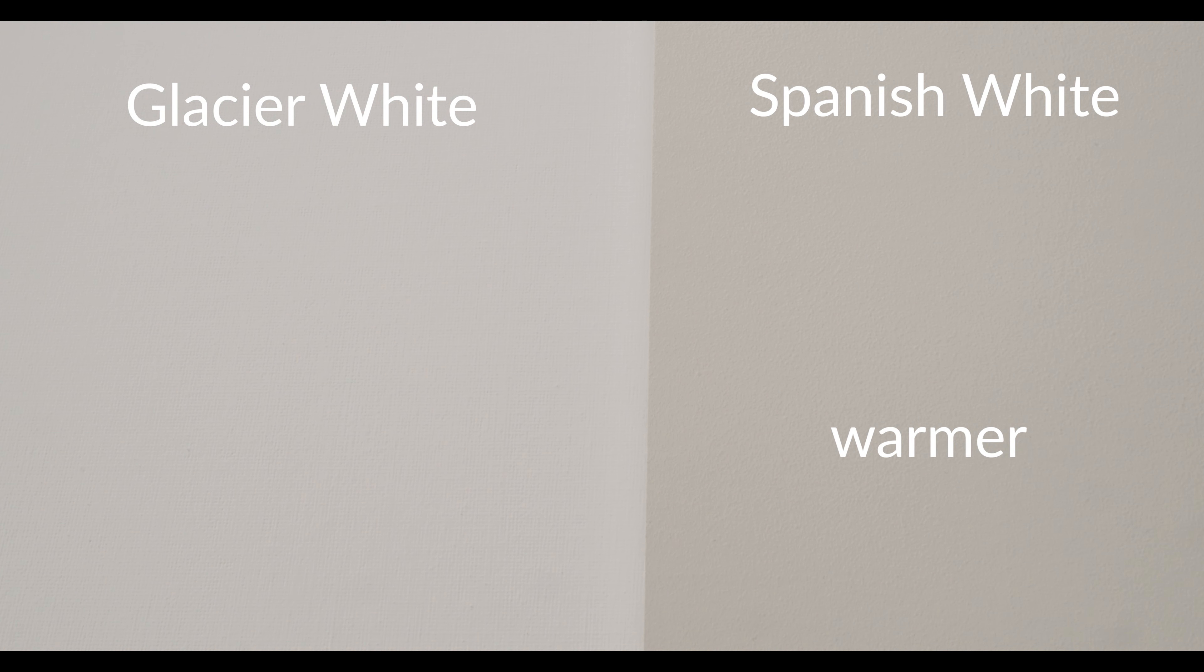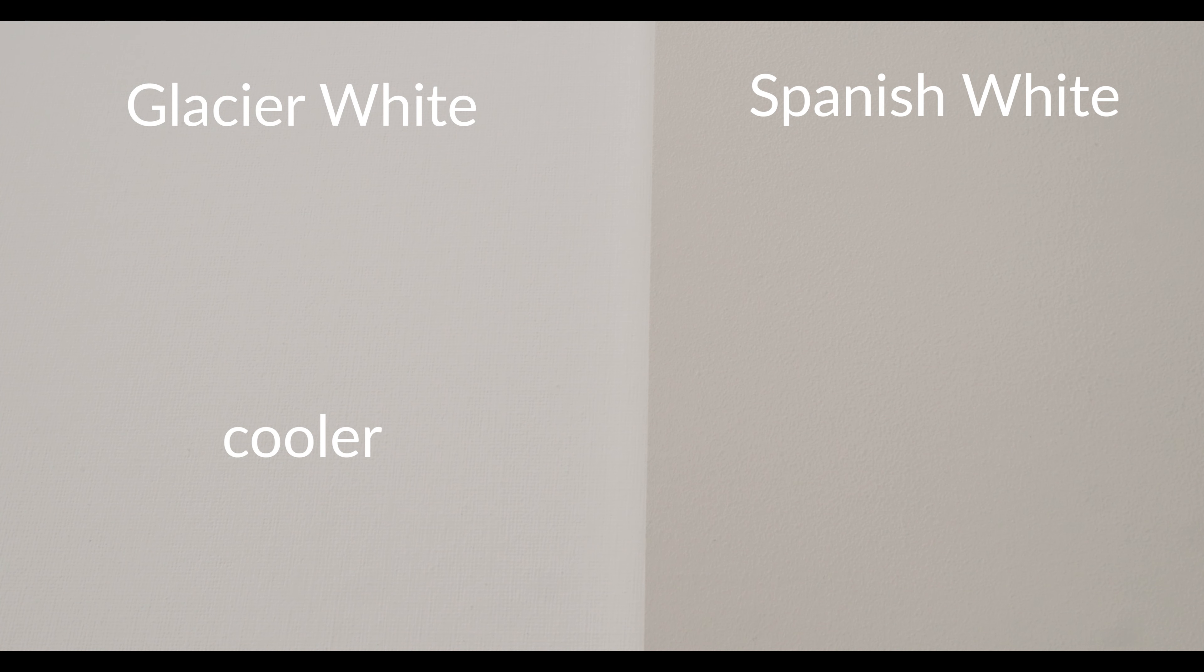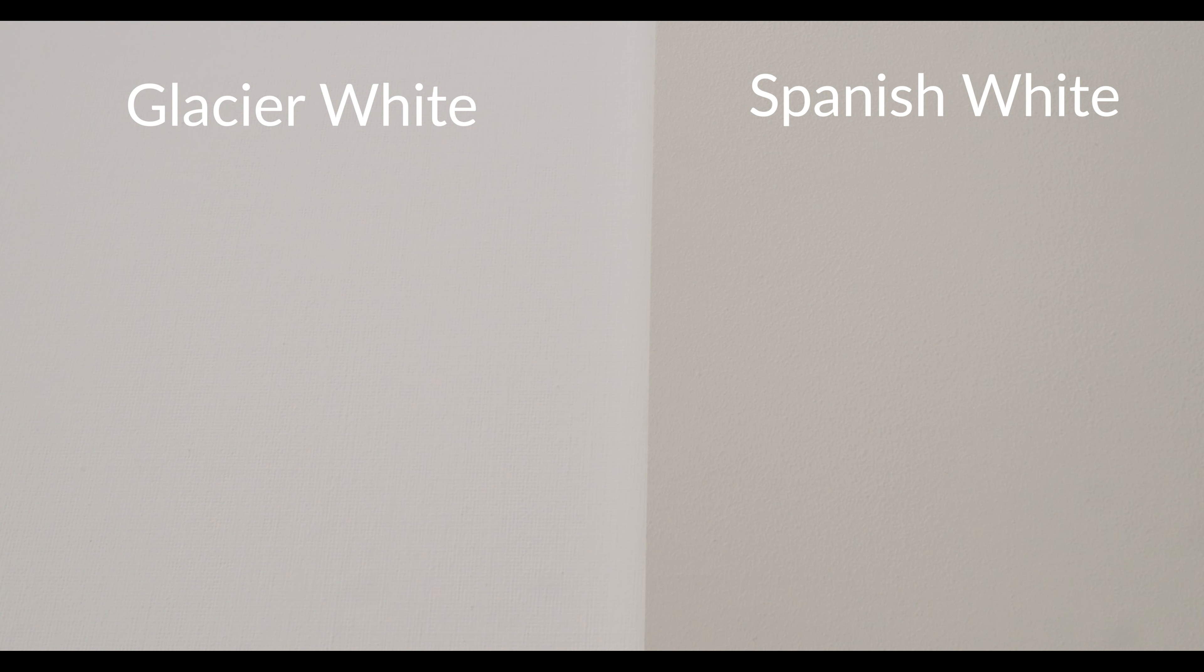Benjamin Moore Glacier White is cooler than Spanish White, and you're going to notice there's a little bit of gray in here. It's a grayish interior paint color.